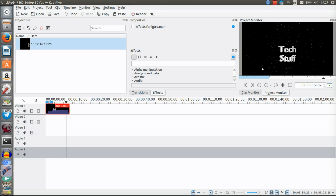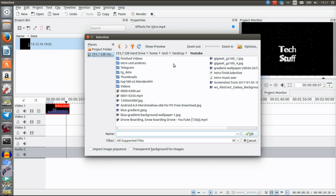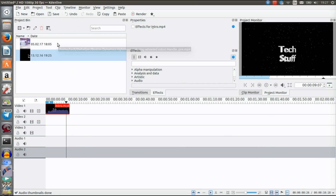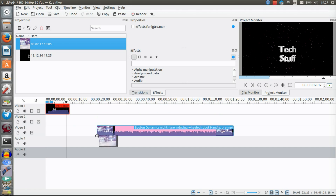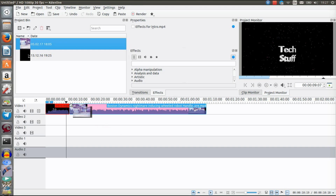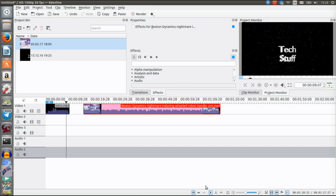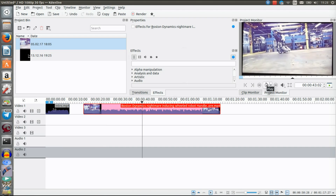As you can see it's now on the timeline. Let's just play that. It works — here's the project monitor showing the preview. Now let's select another clip for one of my videos. I'll find the Boss Dynamics video, drag and drop it, and place it on Video Track 1. The selection tool down here lets you select which part of the video you're at and preview your video.